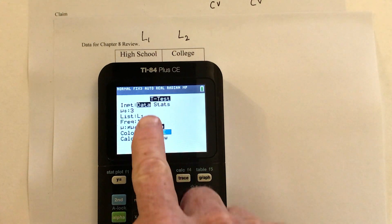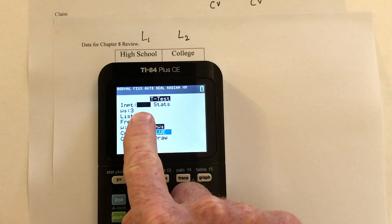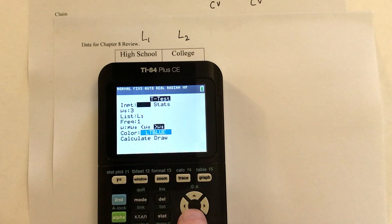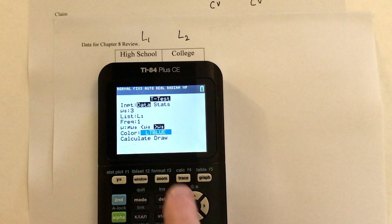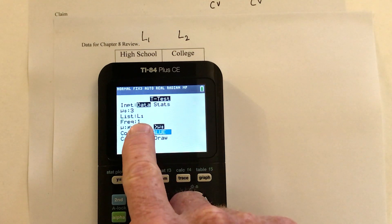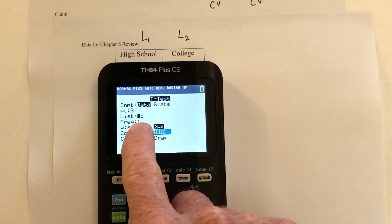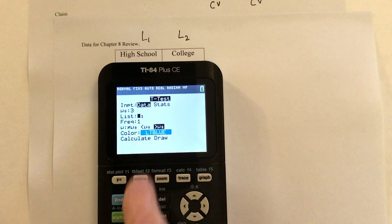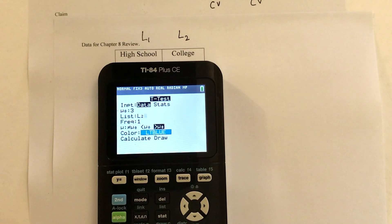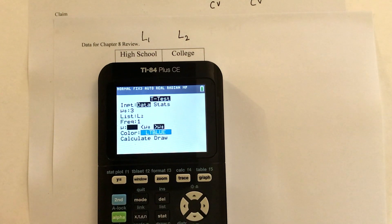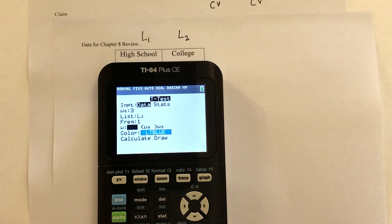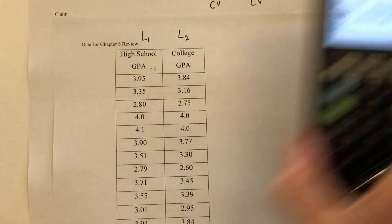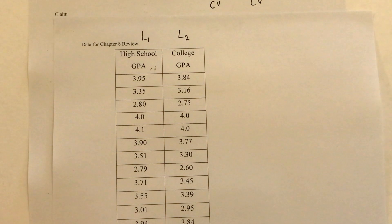When you get to this part, tell it to use the data. The claim is that the mean is 3.0, and then just tell it which list to use — for number one you'd be using list one, for number two you'd be using list two. This part should say 'not equal' so that it's a two-tailed test. That's the basics for number one and number two.